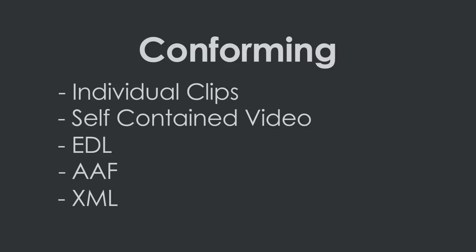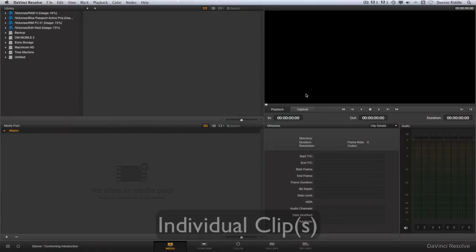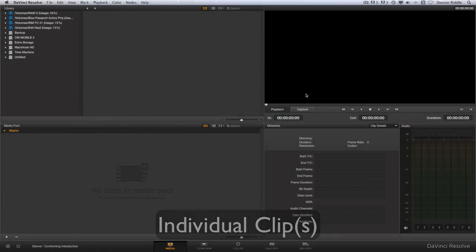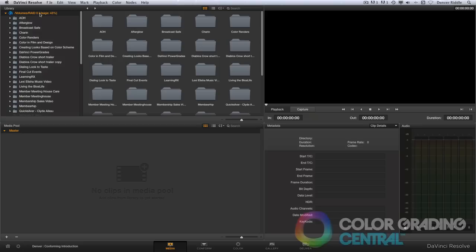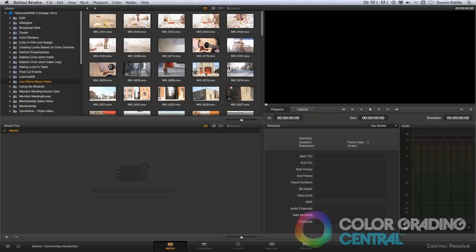Say, for instance, you want to do on-set dailies or just bring some clips into Resolve so you can quickly begin grading. In the media page, we can bring individual clips into Resolve by locating them in the library and importing them into the media pool